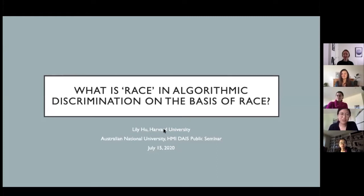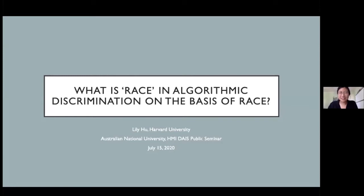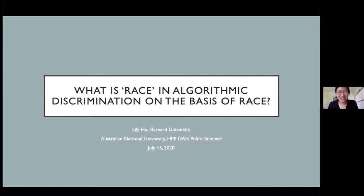Thank you so much for that introduction. I want to say thank you to everybody at HMI making the Data, AI and Society seminar series possible. They've been so gracious allowing me to join and give this talk in spite of an extremely foolish error last week — failing to do my time zone calculation correctly. Fortunately a brave soul jumped right in, so Claire, thank you — I'm so grateful.